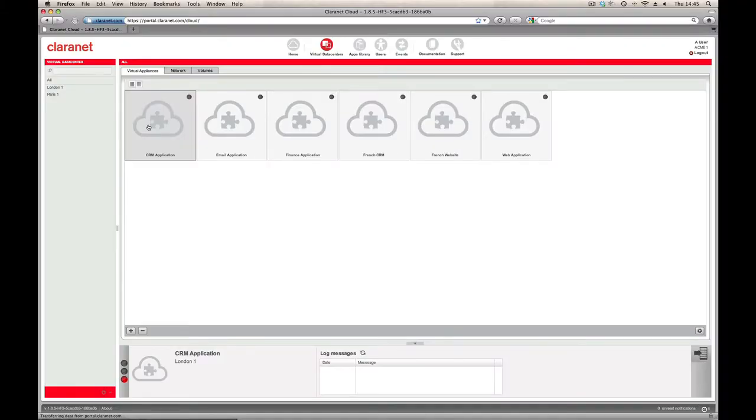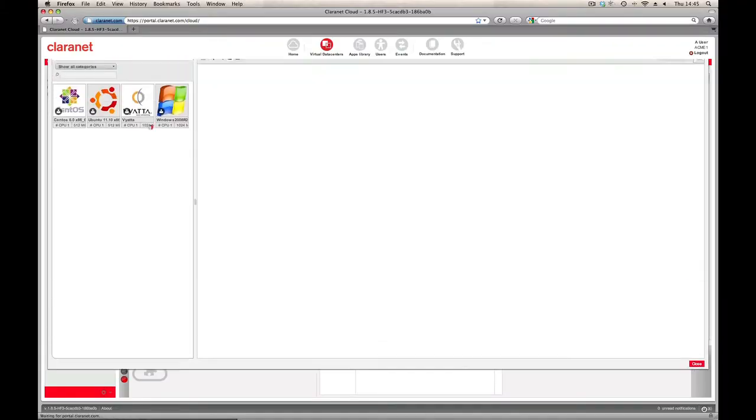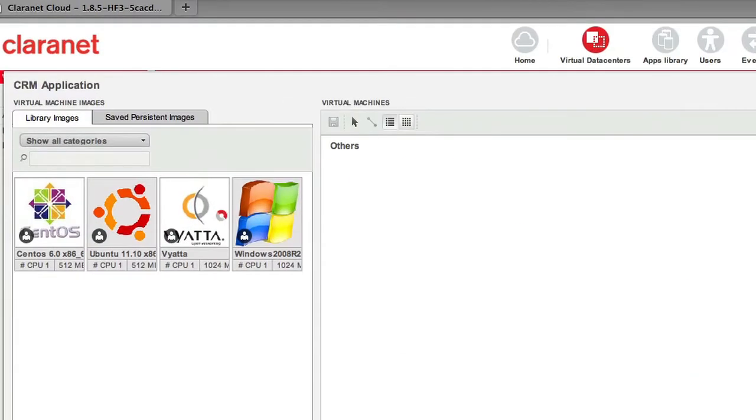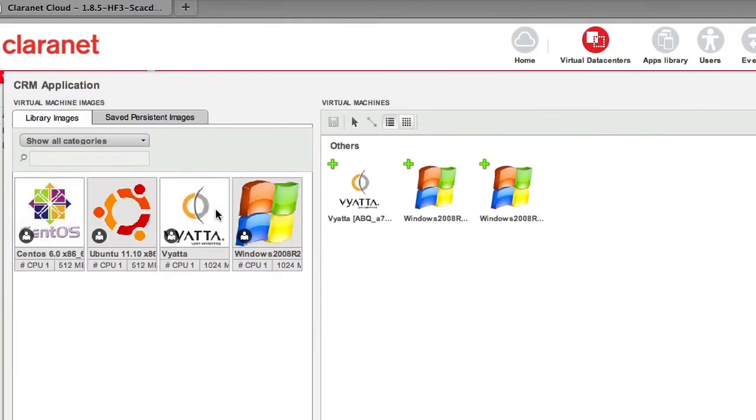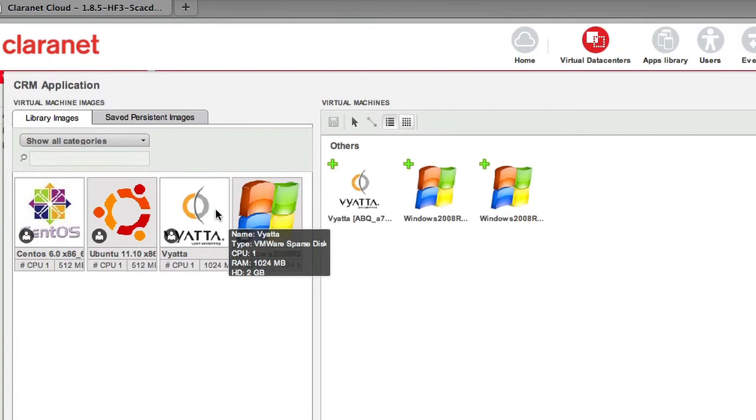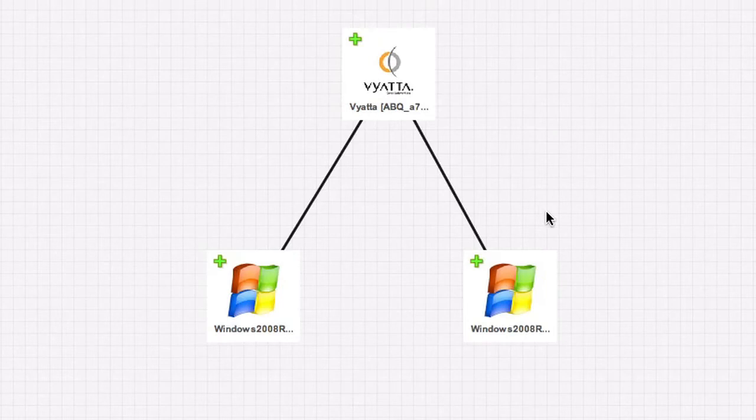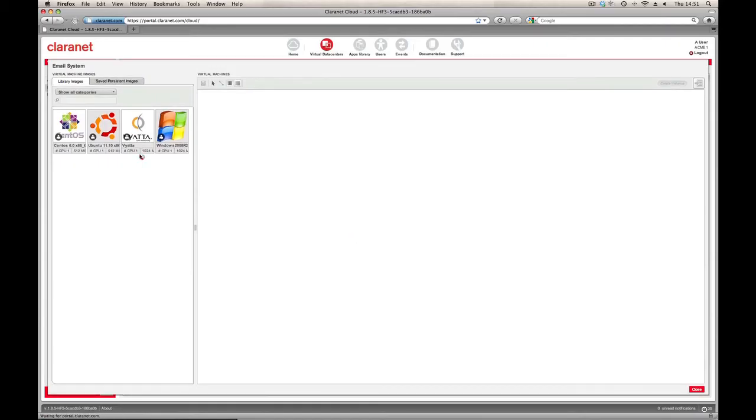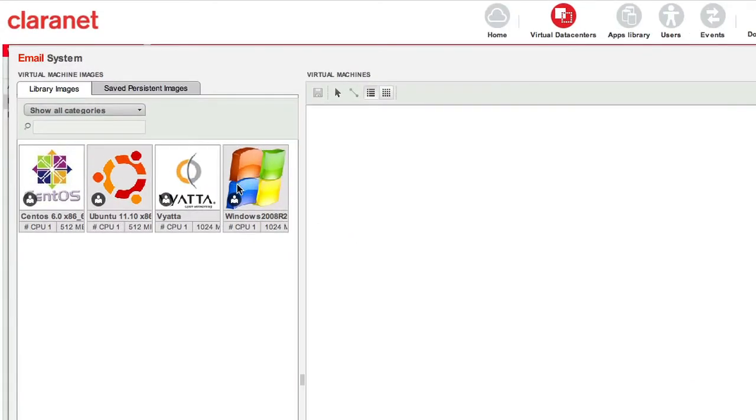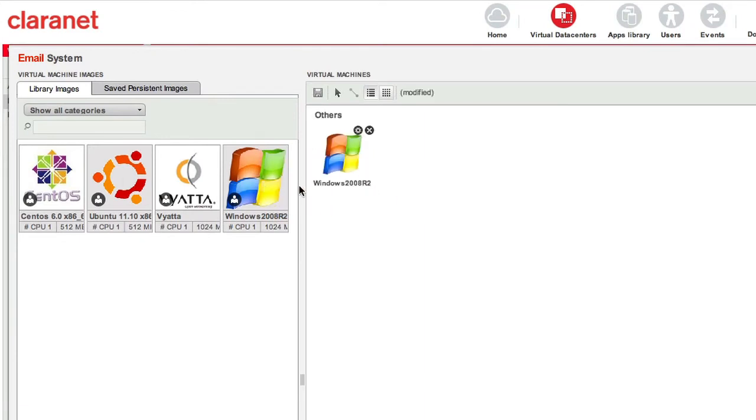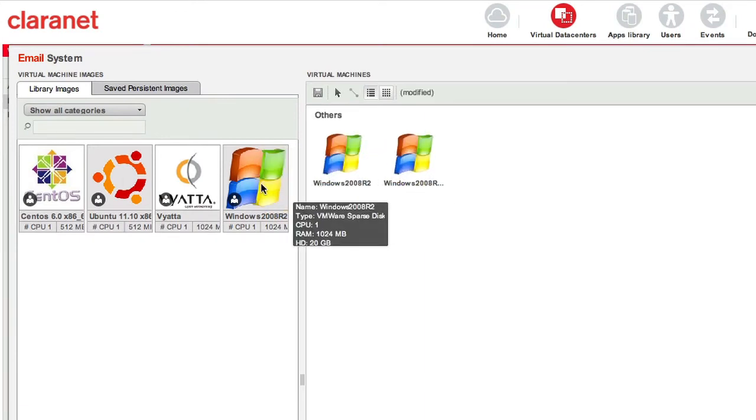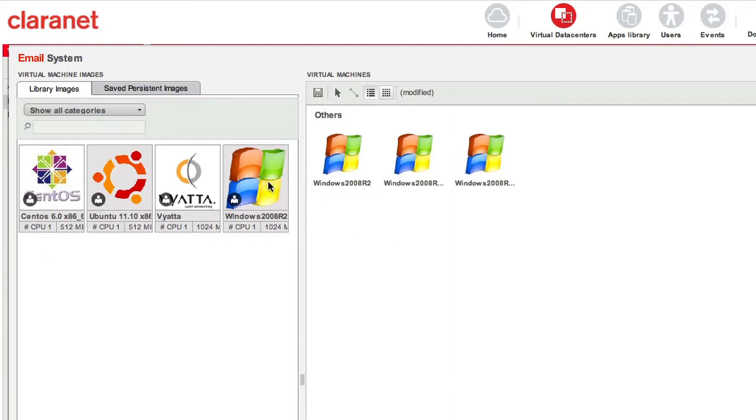An appliance is a logical container within a virtual data centre for a group of virtual servers and designed to ease the management of multiple IT applications on one cloud. For example, if your email service was built across four virtual servers, all providing a single service, you could group those servers into a single appliance called email.